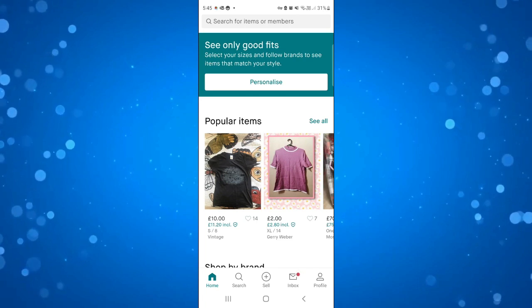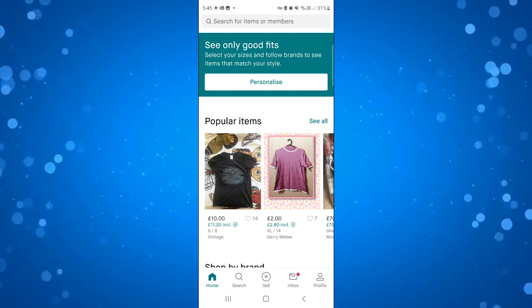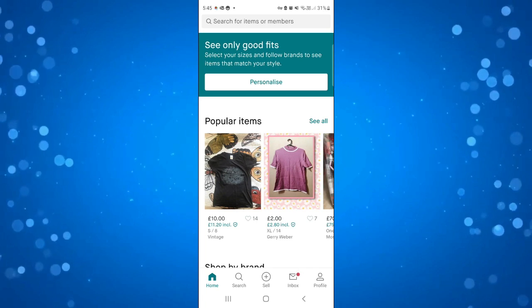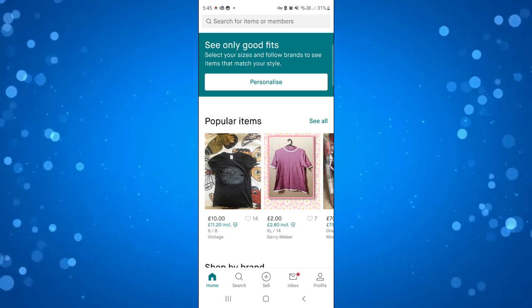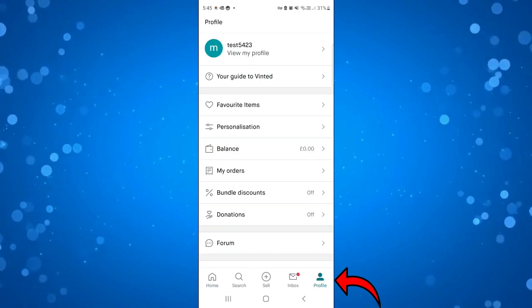Next what you need to do is come down to your profile. So if you come down to the bottom right hand corner you're going to see your profile icon.